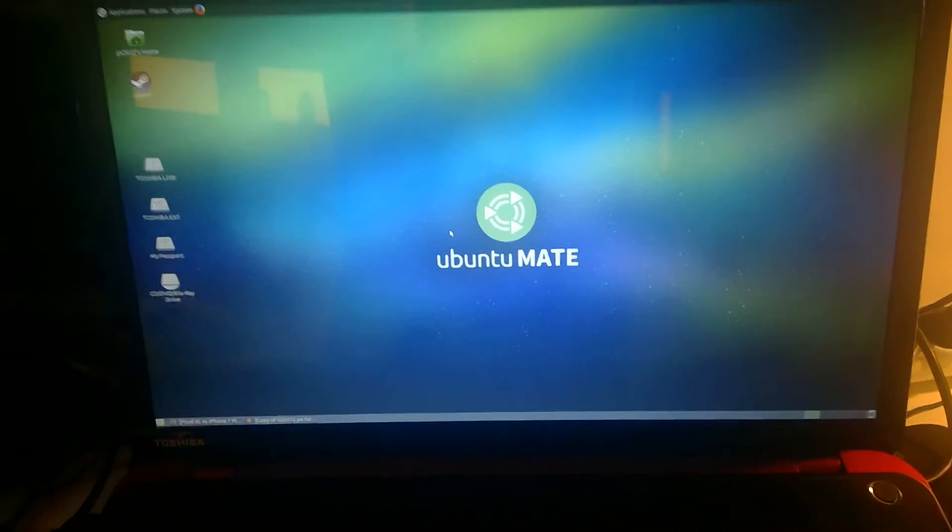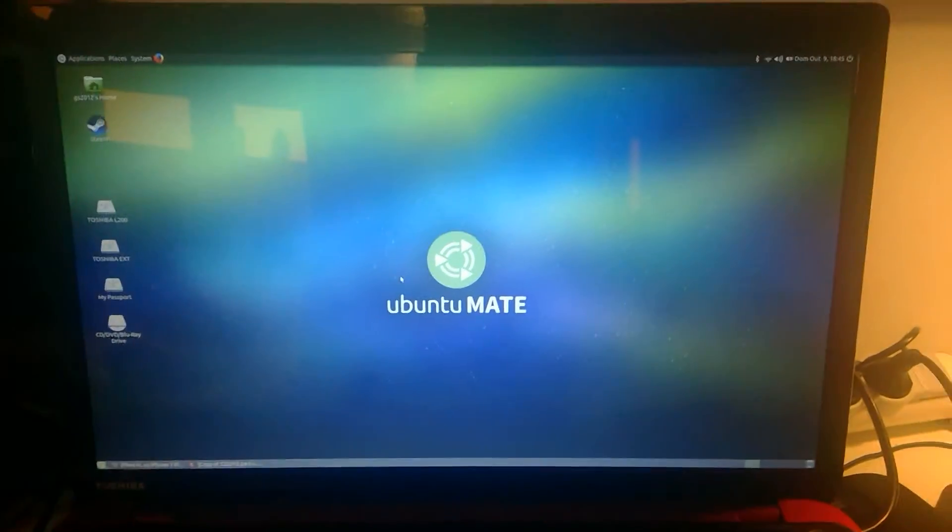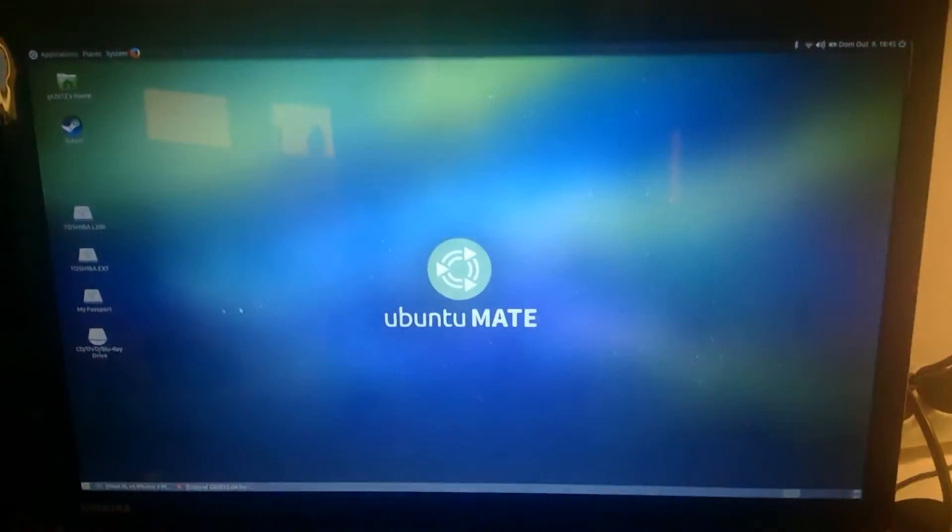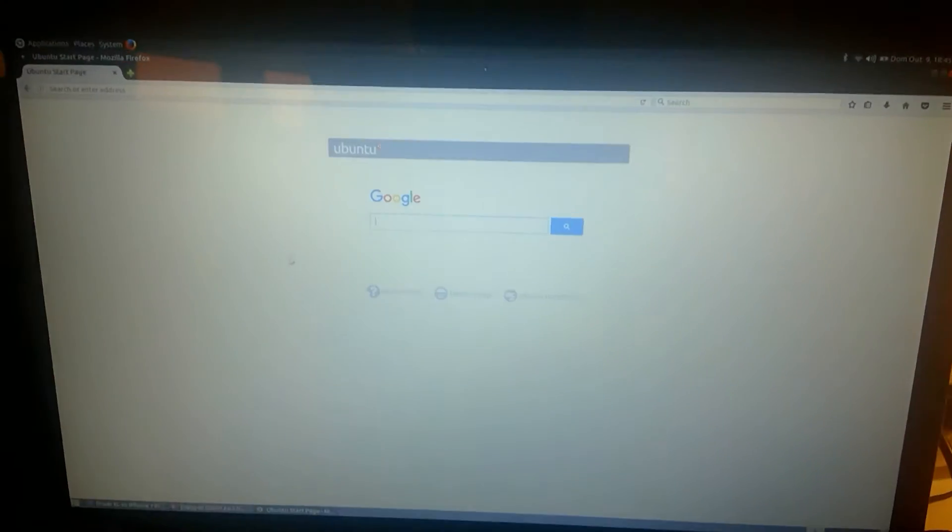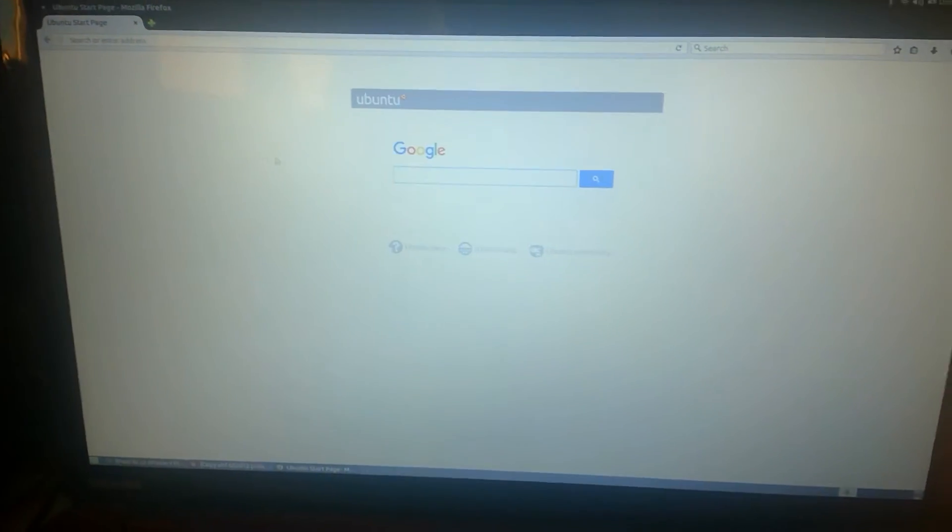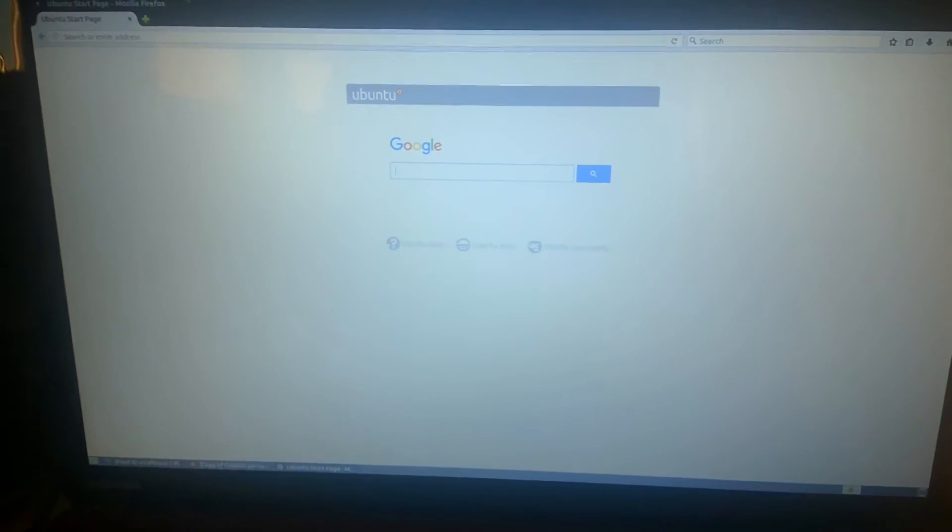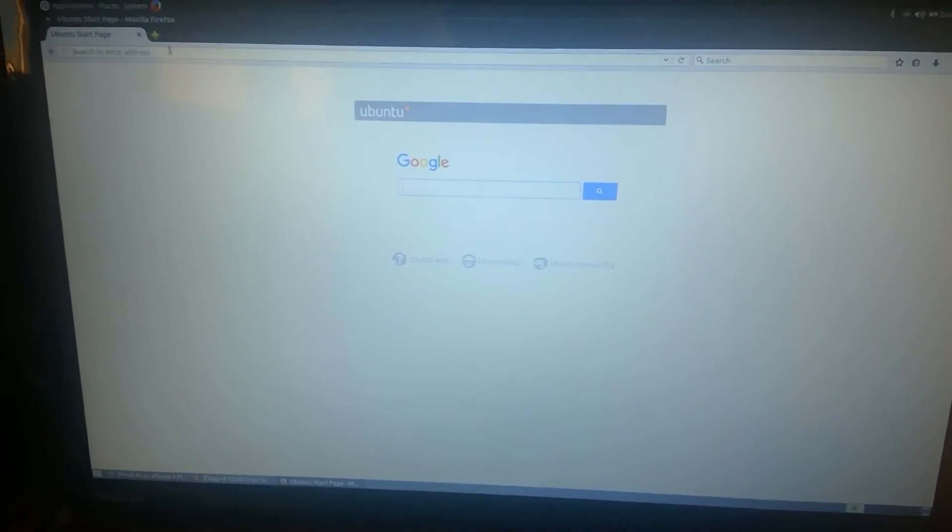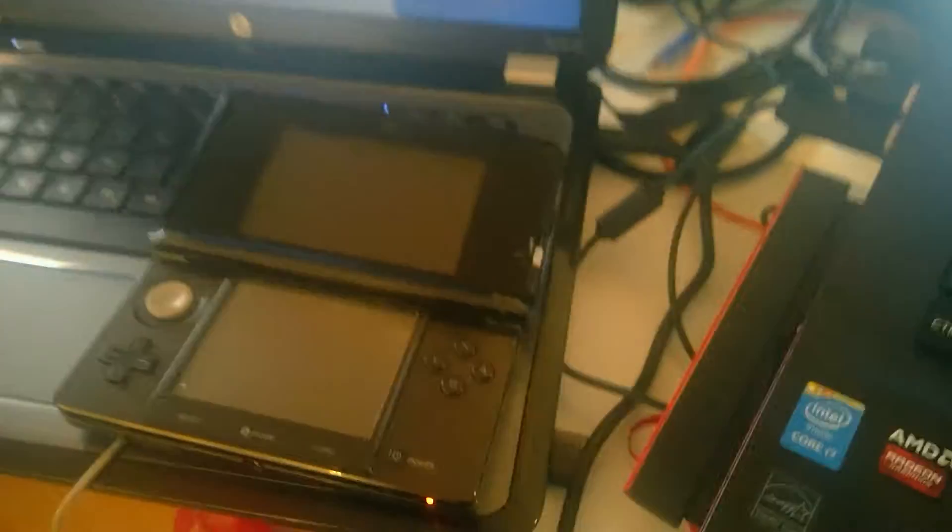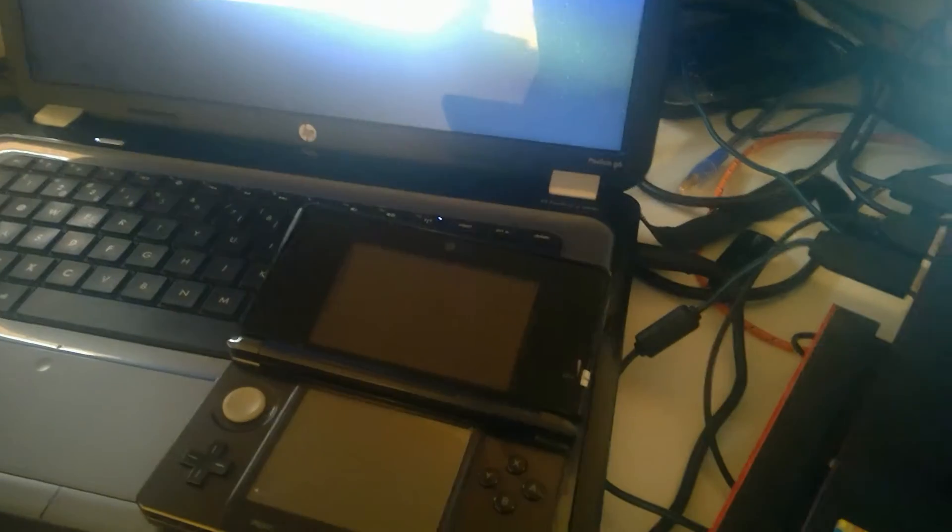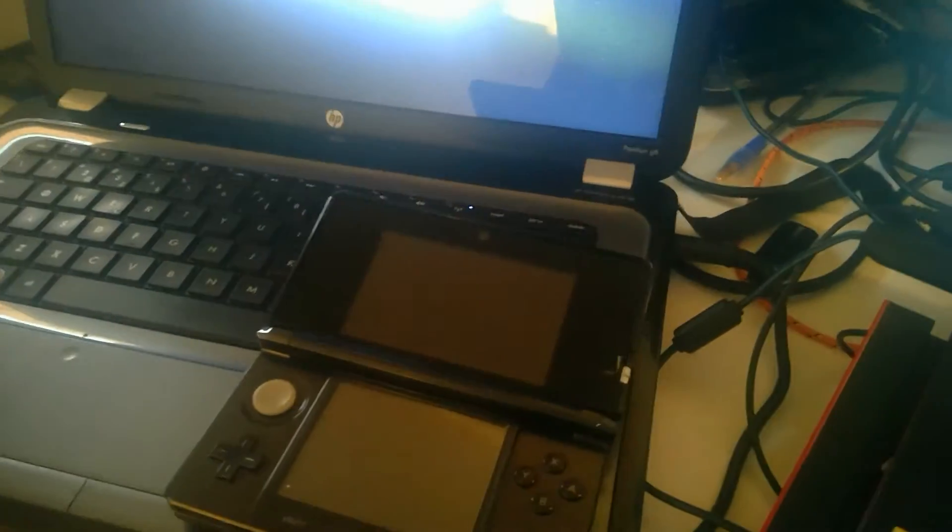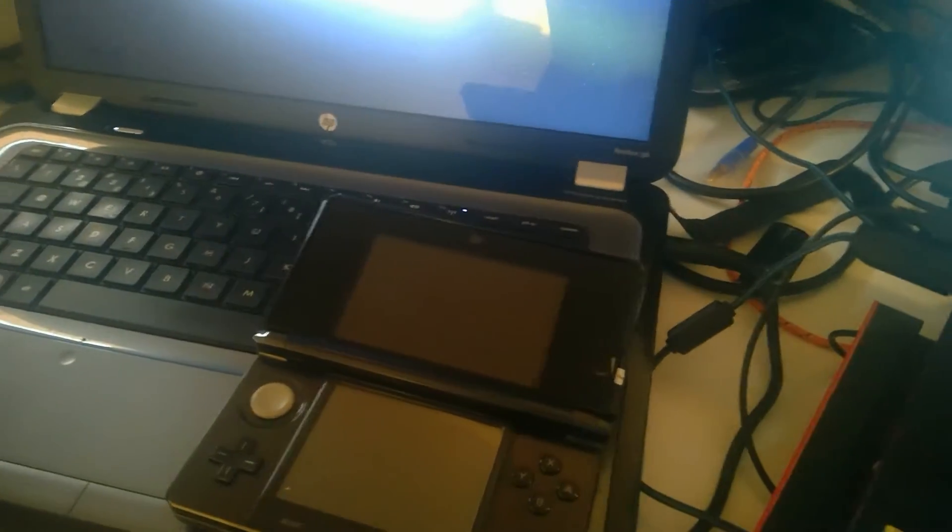First of all, what is Star Updater? Well, if you don't know what Star Updater is, it is an updater for Luma 3DS, which is a custom firmware for the Nintendo 3DS. So, Star Updater is an updater for Luma 3DS.